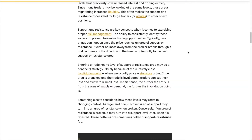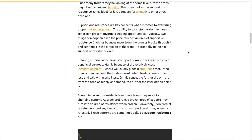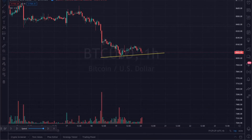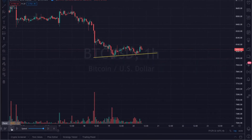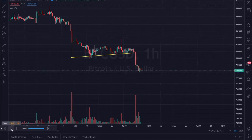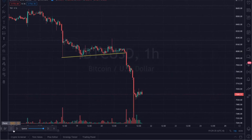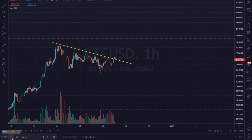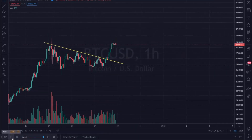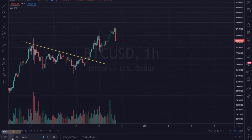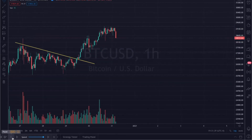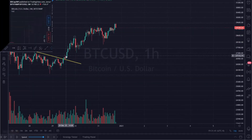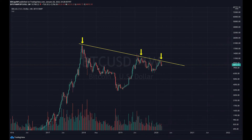Another thing to consider is the strength of a support or resistance area. Typically, the more times the price drops and retests a support area, the more likely it is to break to the downside. Similarly, the more times the price increases and retests a resistance area, the more likely it is to break to the upside.